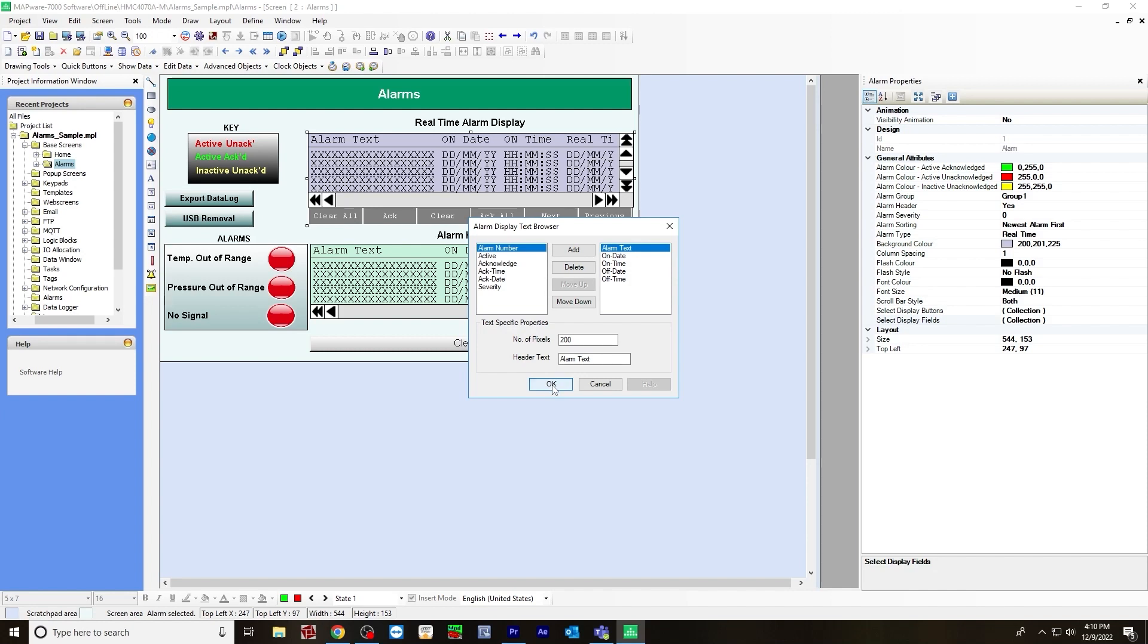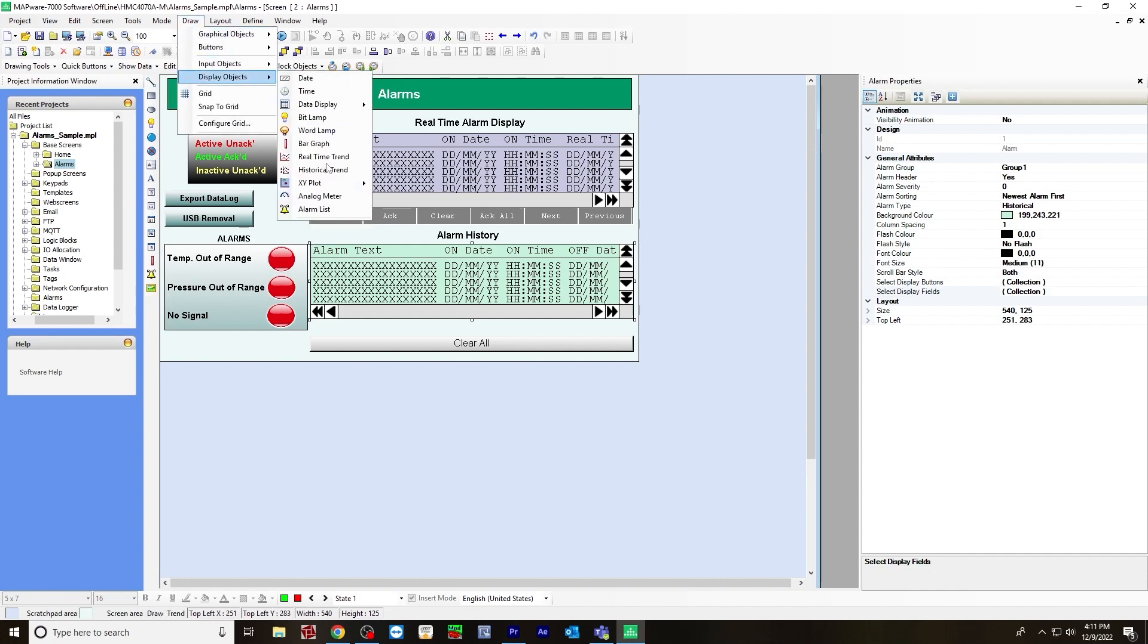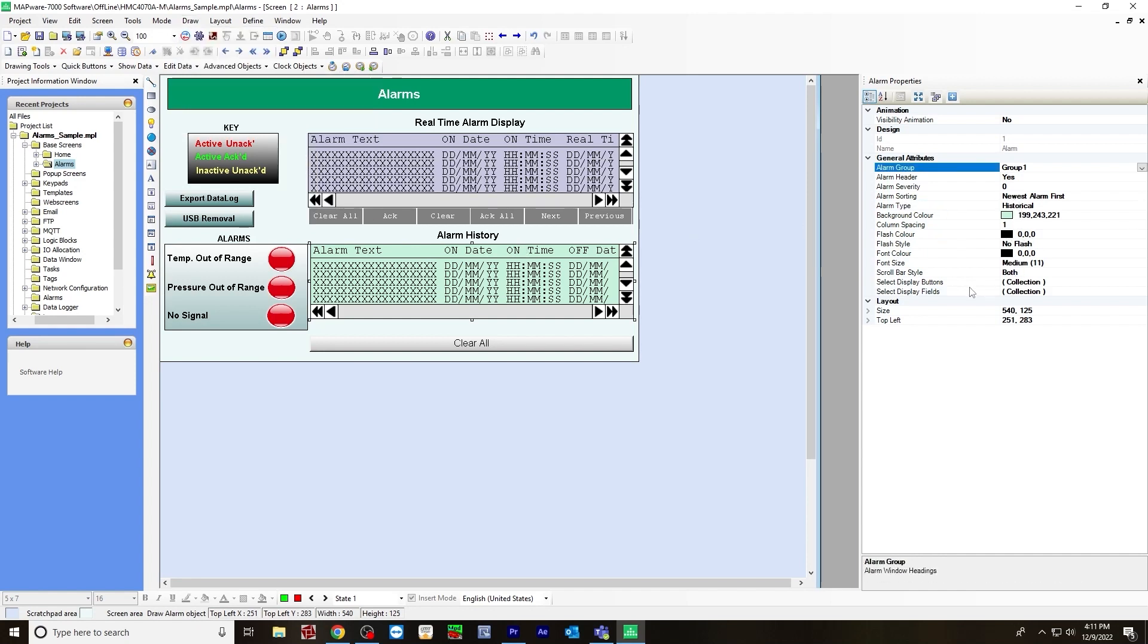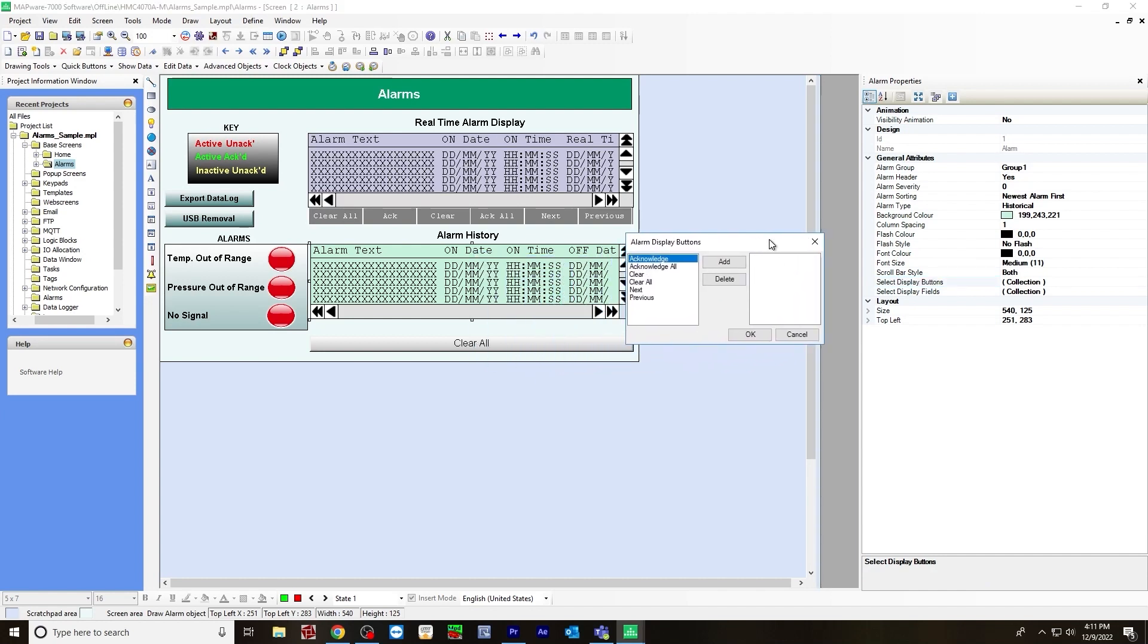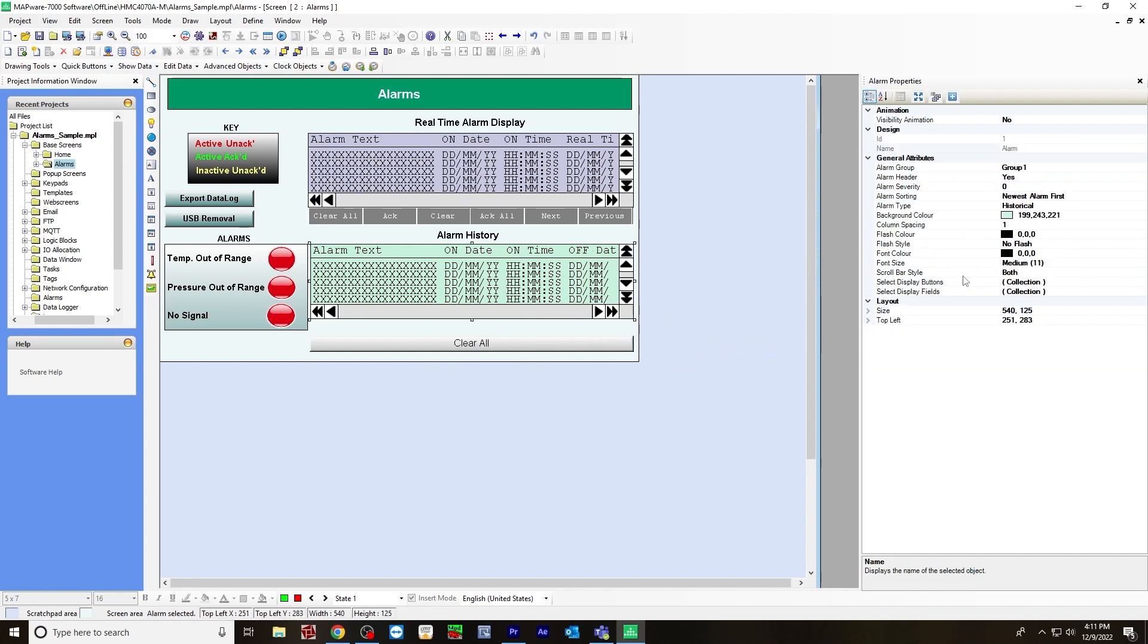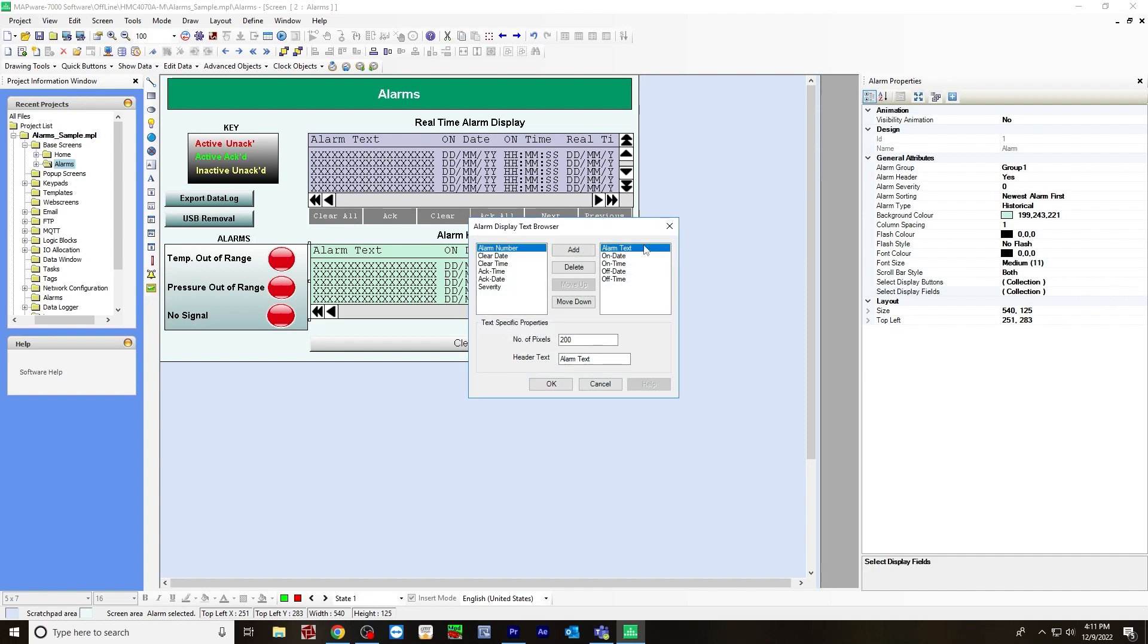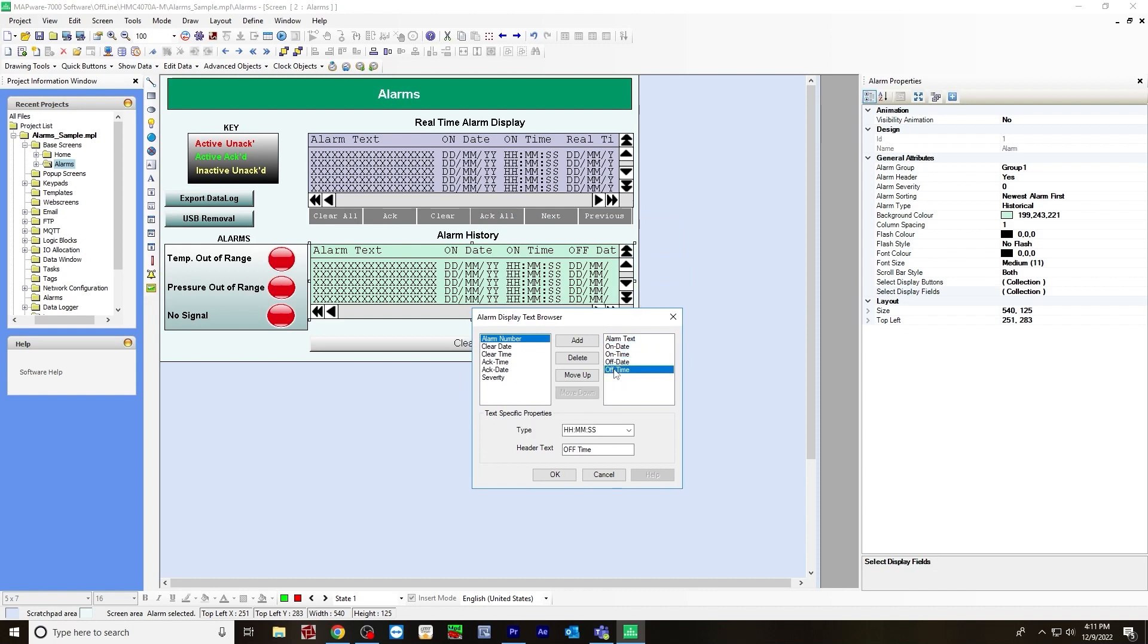The other alarm display I created is for the alarm history. You do the same thing: draw display objects, alarm list, but instead choose historical. For the display buttons, I did not choose any of them. For the display fields, I chose the same ones: alarm text, on date, on time, off date, off time.